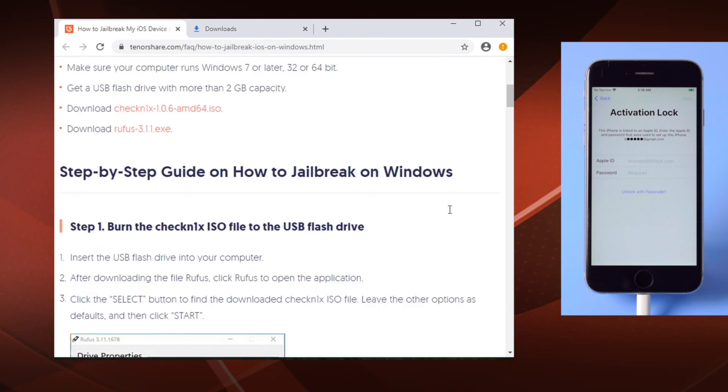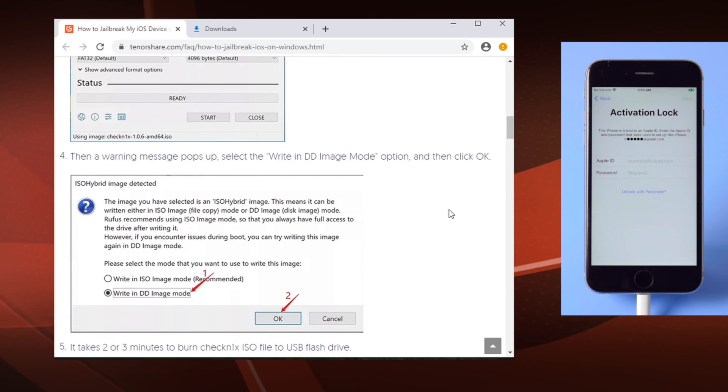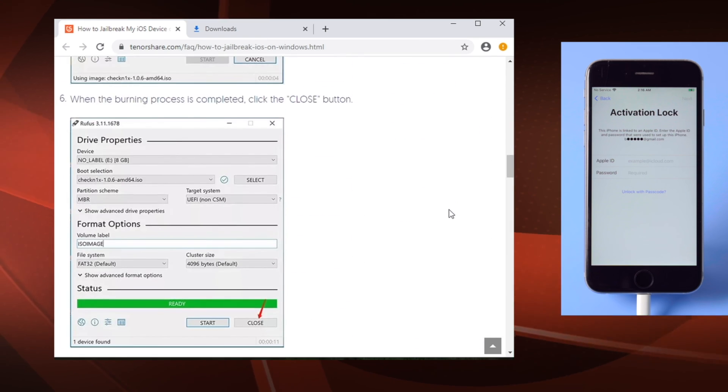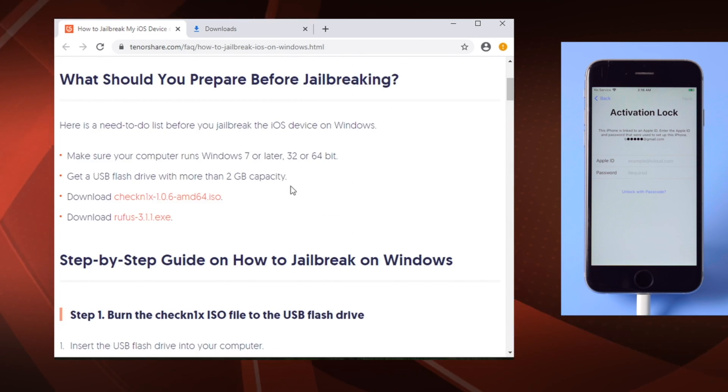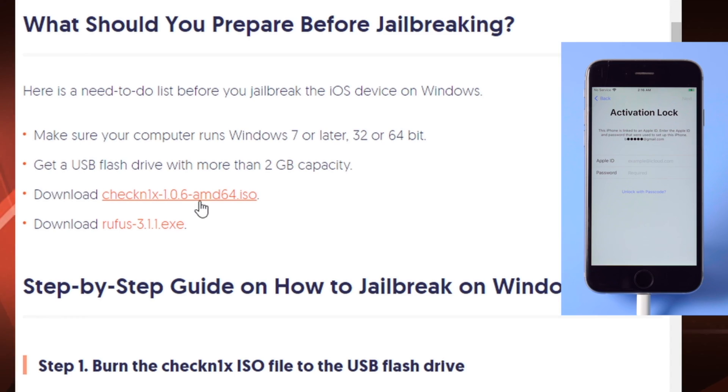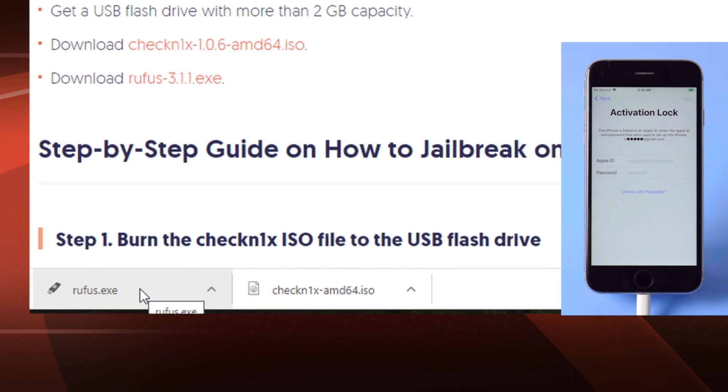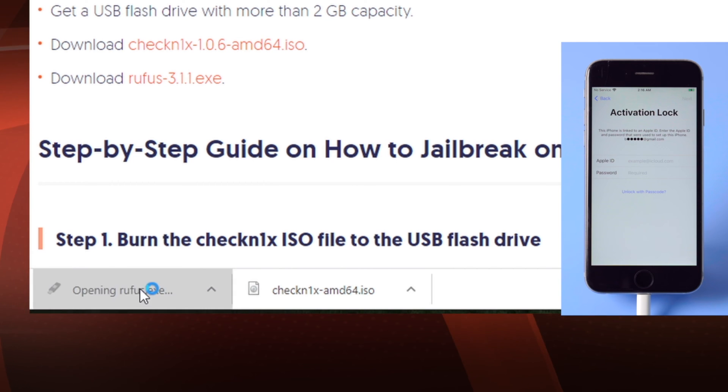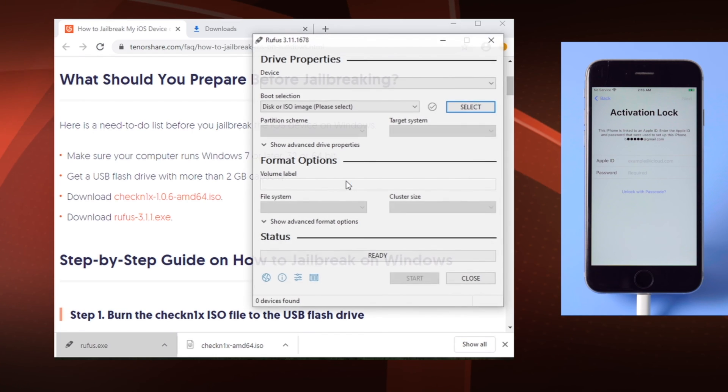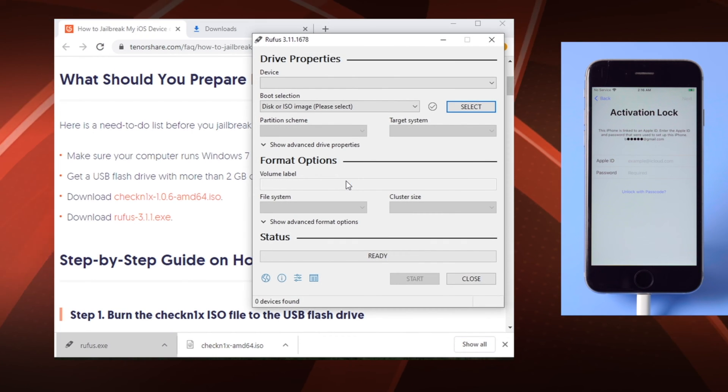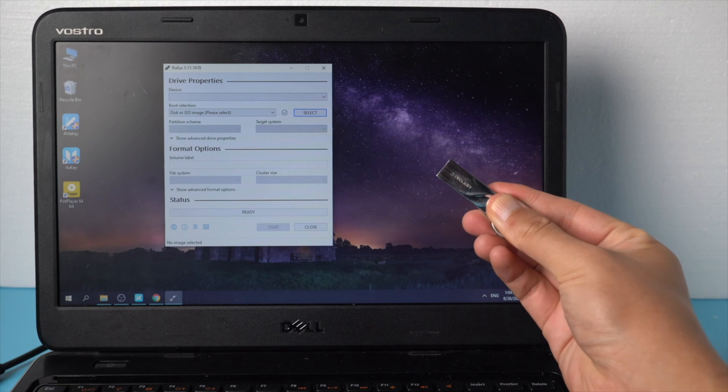Let's give it a shot. First, download the two jailbreak tools.